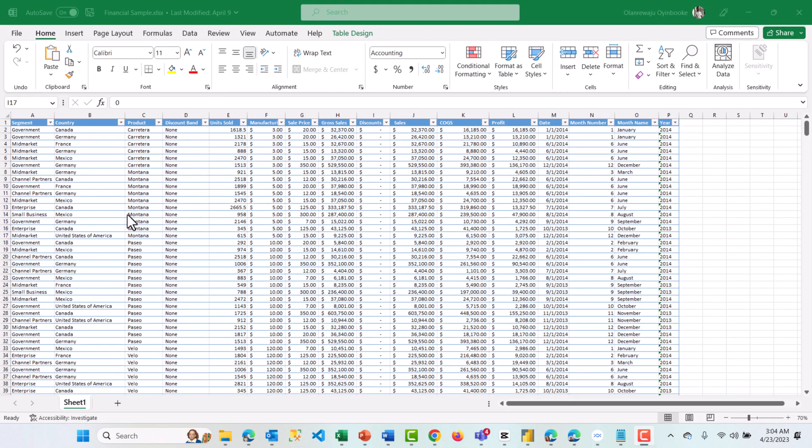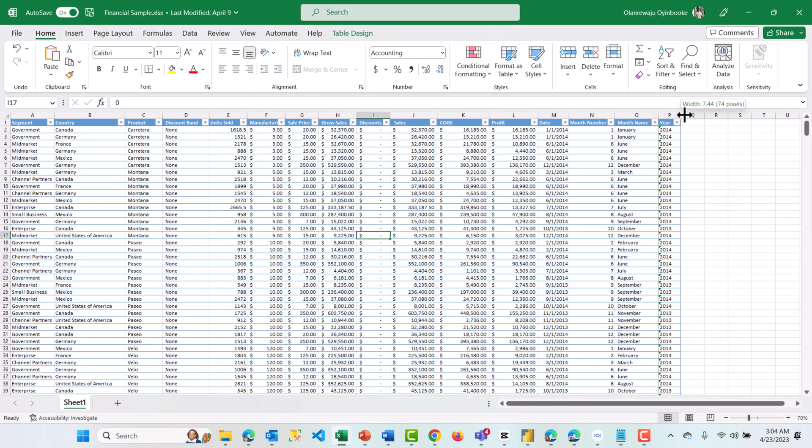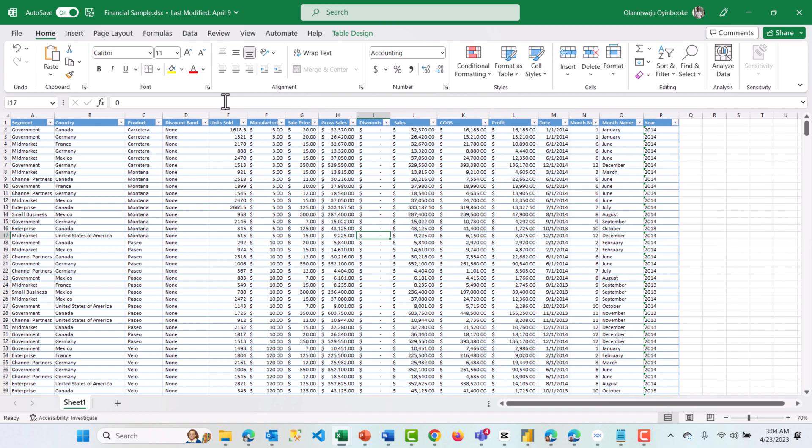ELT — Extract, Load, and Transform — is exactly what you do most of the time using Excel. The data you are using today was actually extracted and loaded by someone. It's either copied and pasted from somewhere — the process of copying is extraction, pasting is the loading — or it was exported from a source application through extraction and loading to a CSV or Excel format.